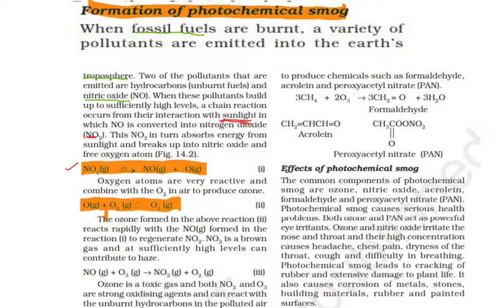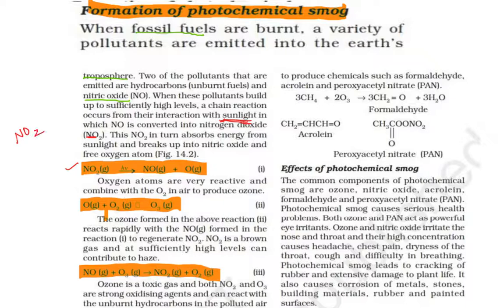Ozone then rapidly reacts with nitric oxide (NO), forming NO₂ and O₂. We know that NO₂ gas is a brown-colored gas.